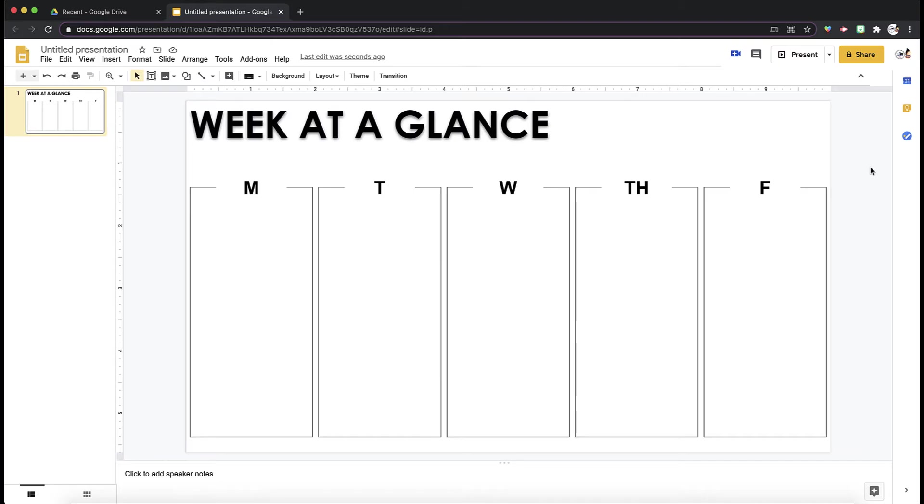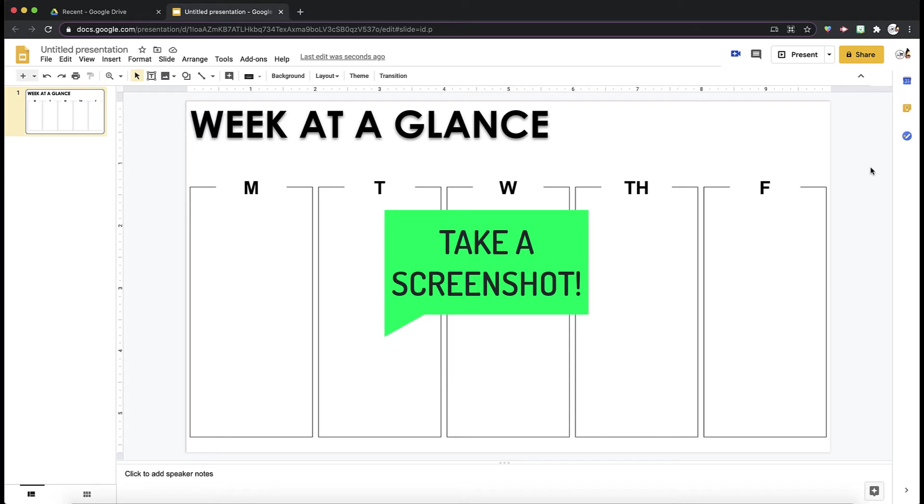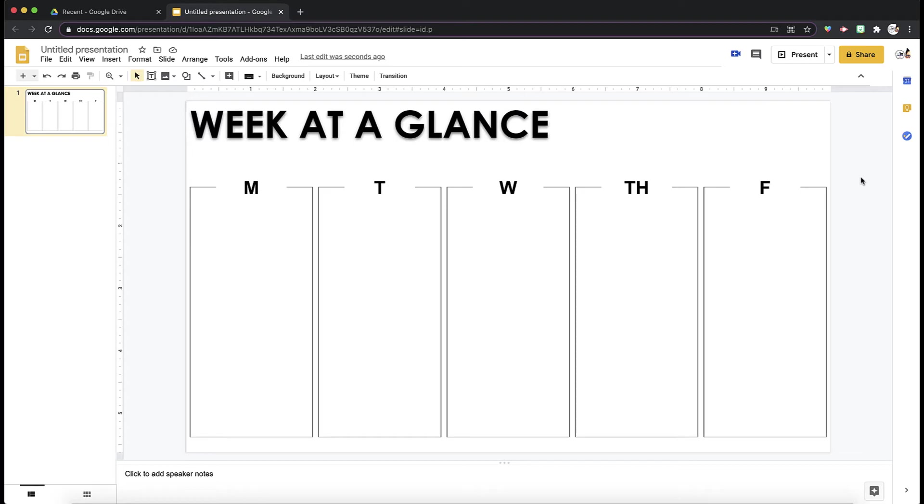A way to make sure that this stays in place is to make this a background image. And you can do that this way. I recommend taking a screenshot of this slide. When you take a screenshot, it makes your background image a little bit clearer.